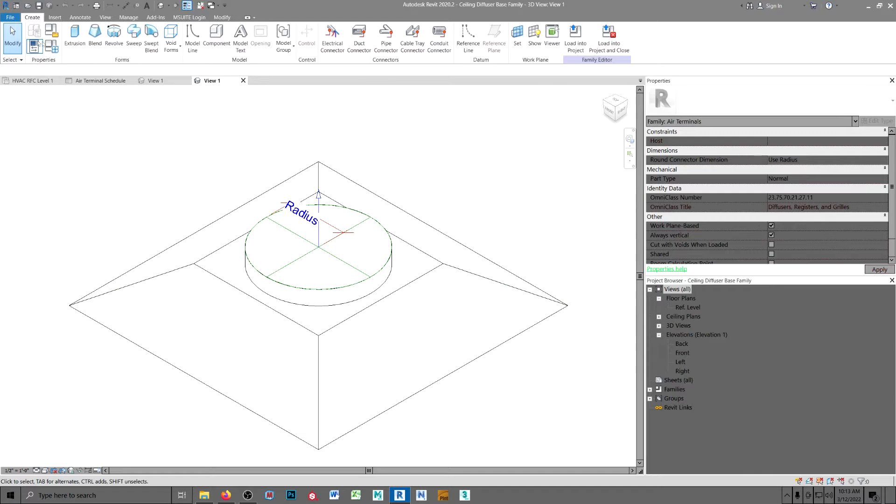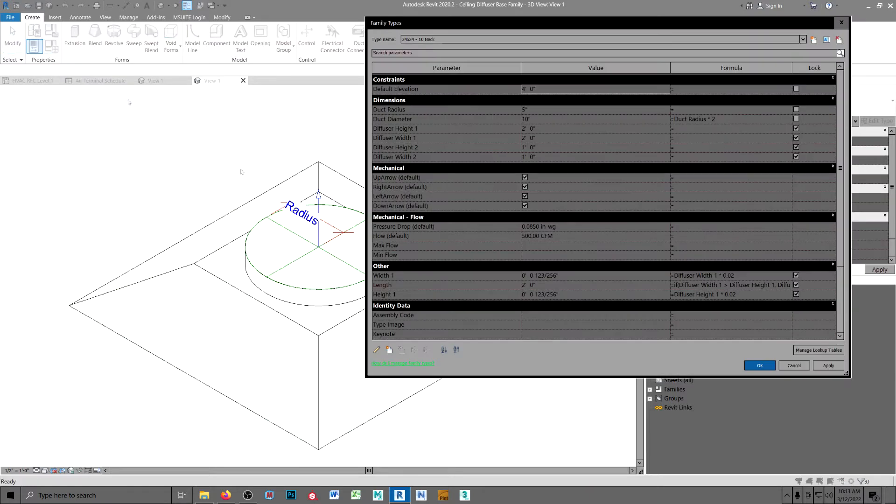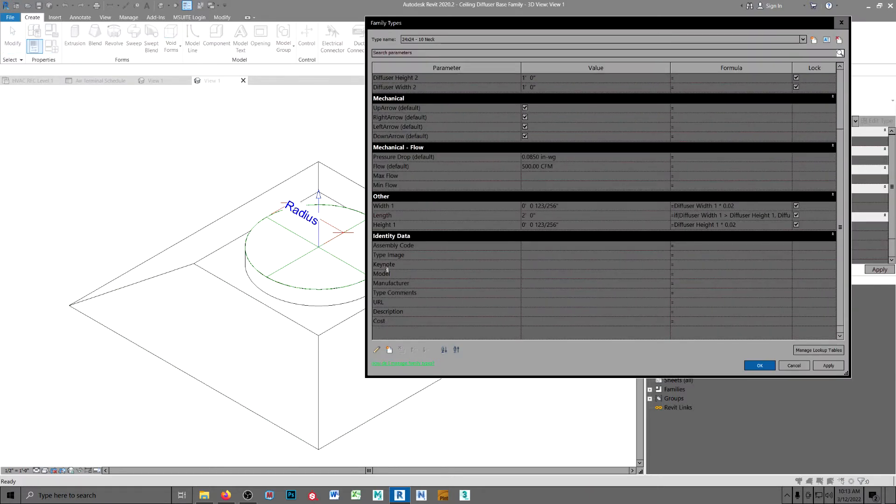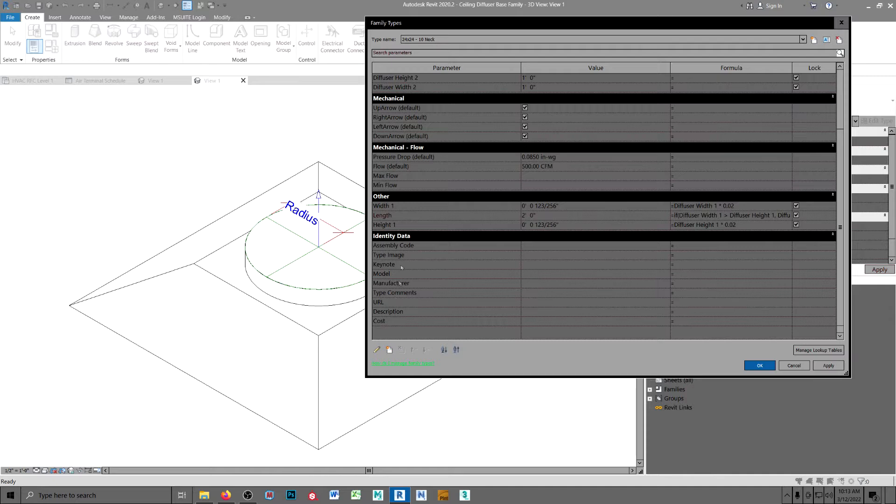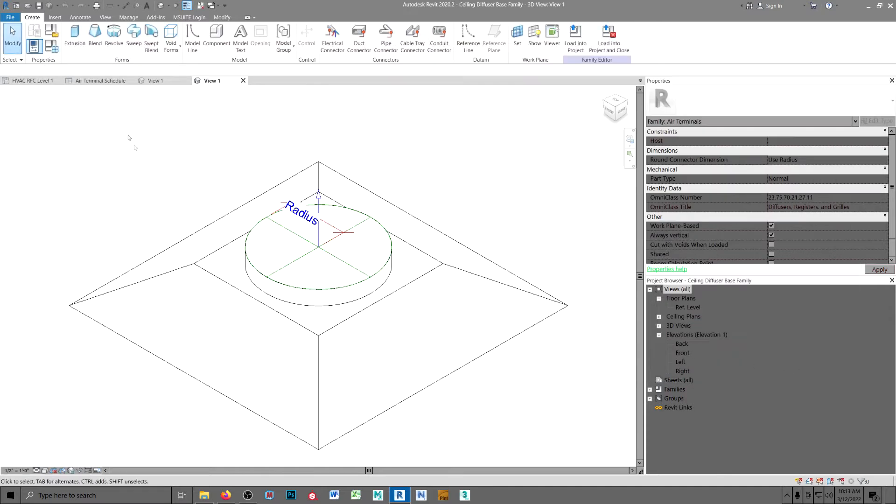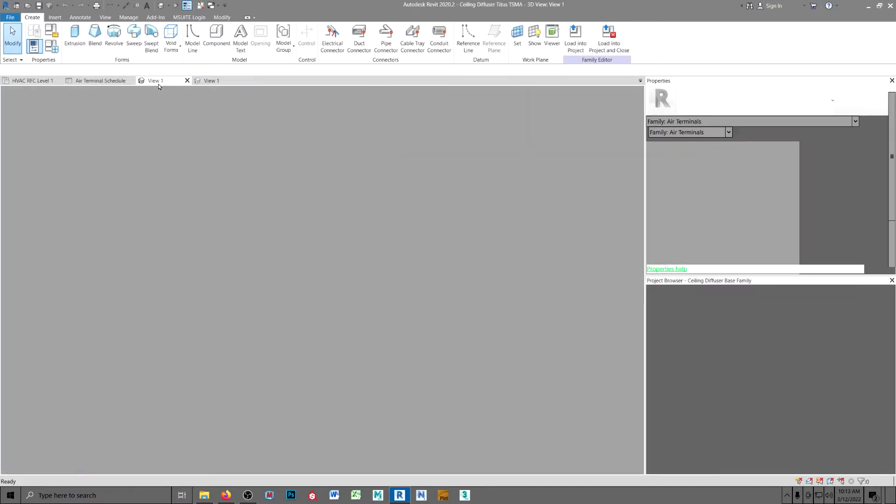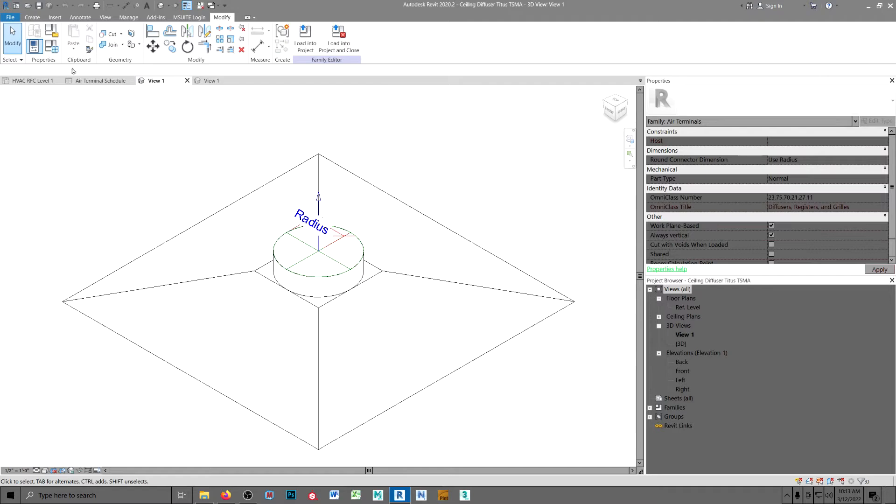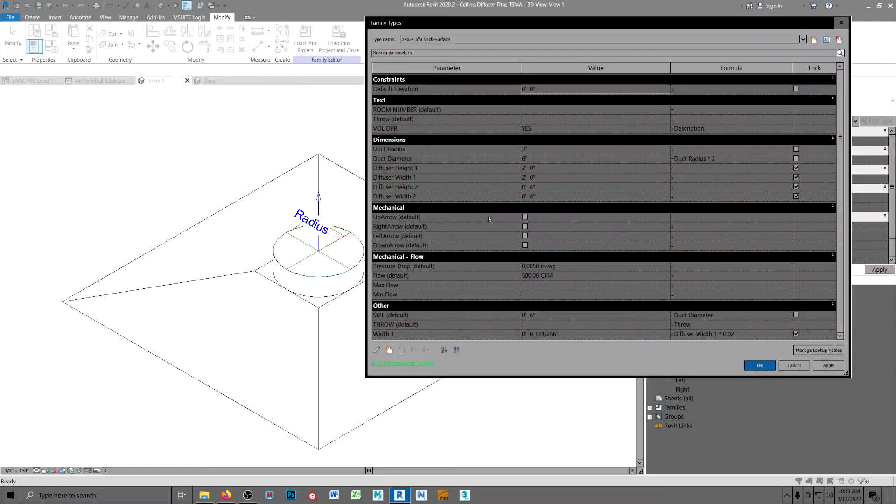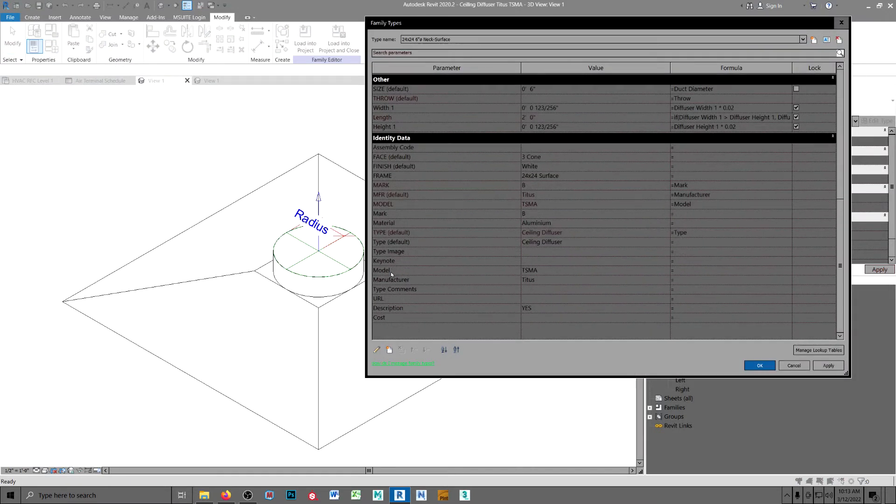First of all, notice there's no lower case mark field in here. I added one here.